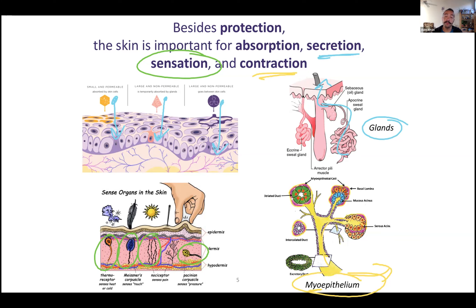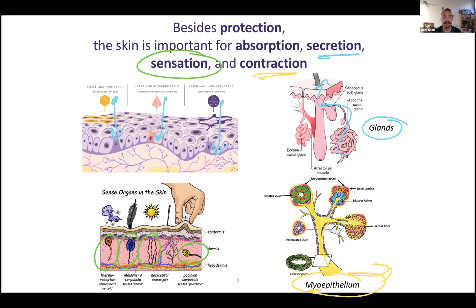Maybe another way you've seen contraction in your skin is when you get goosebumps — it's when the specific muscle attached to your hair contracts. So we have all kinds of functions, all kinds of reasons why we have skin besides protection, but protection is probably your primary one.